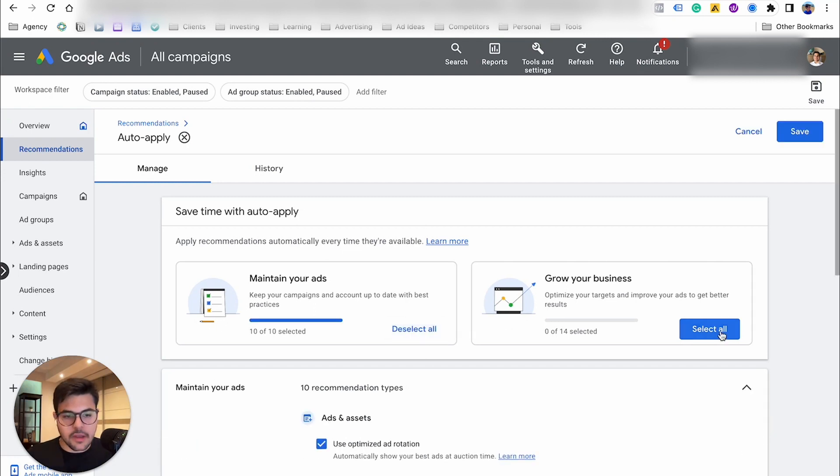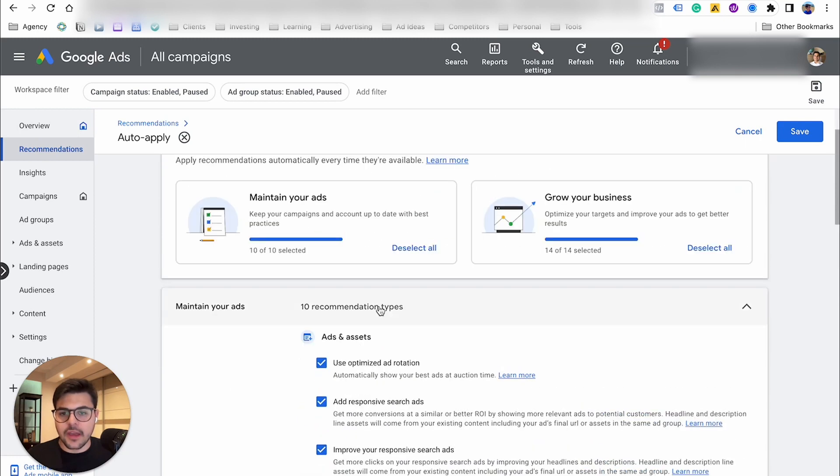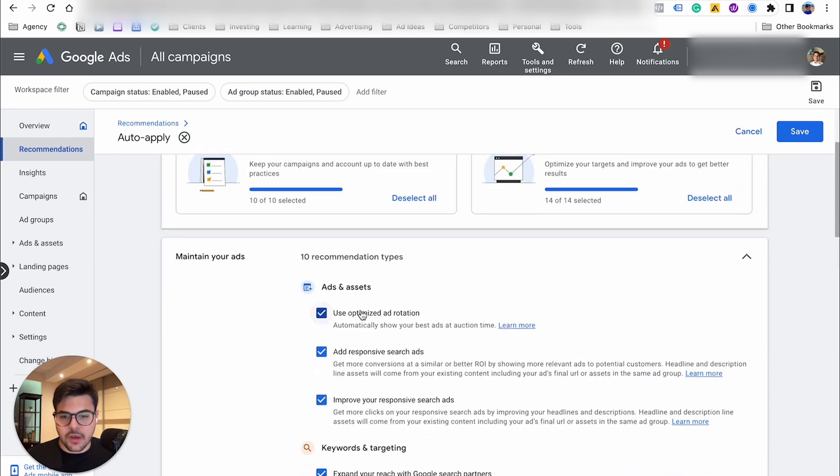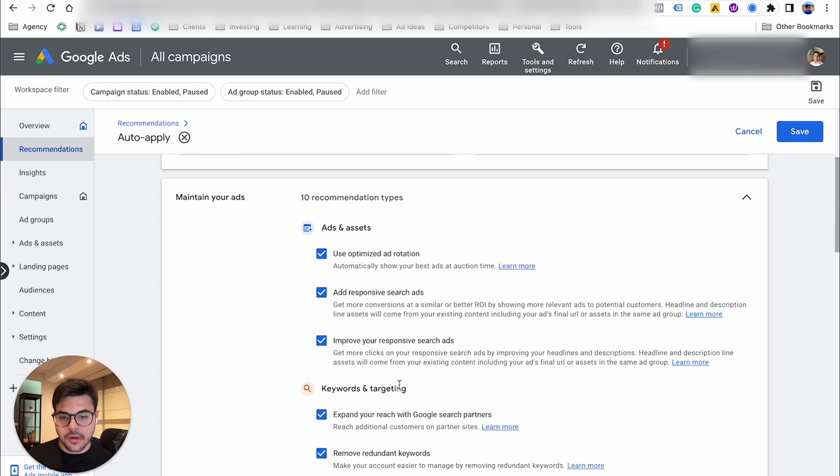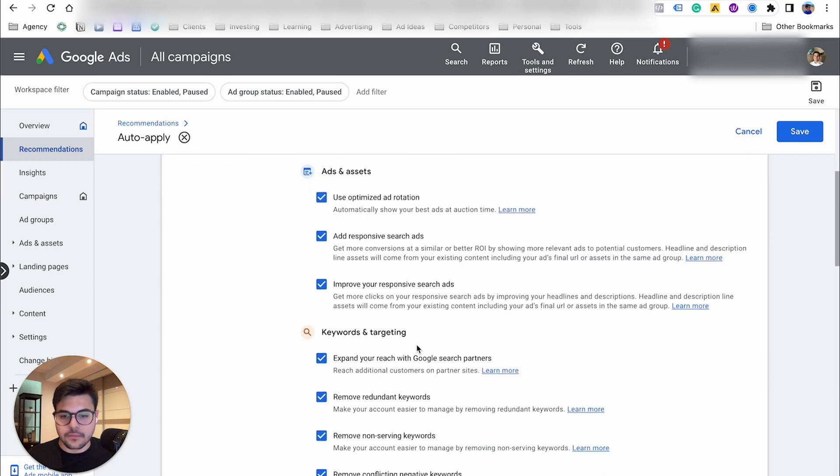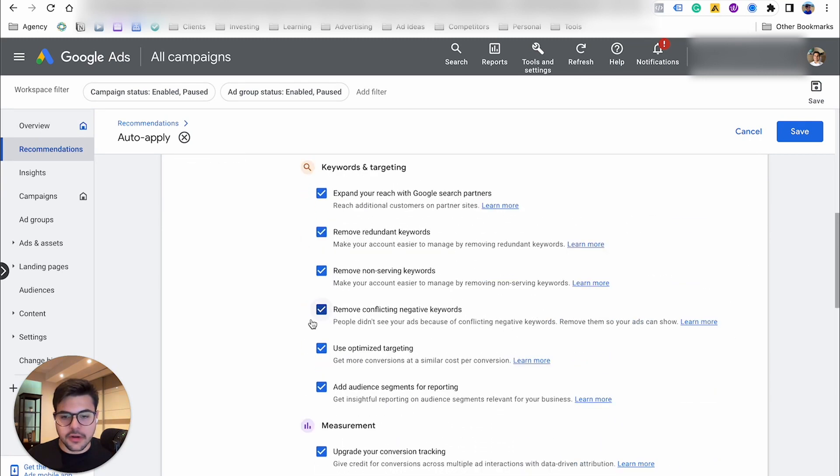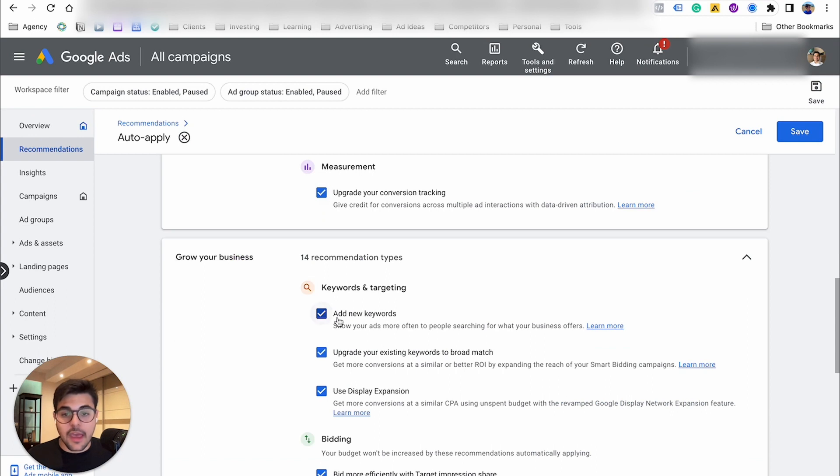So once you get here, you probably see this scenario where all of them are selected. And as you can see here, they have ads and assets, use optimized ad rotation, keyword and targeting, expand your reach with Google search partners, amongst other things, add new keywords, which would be a big thing.